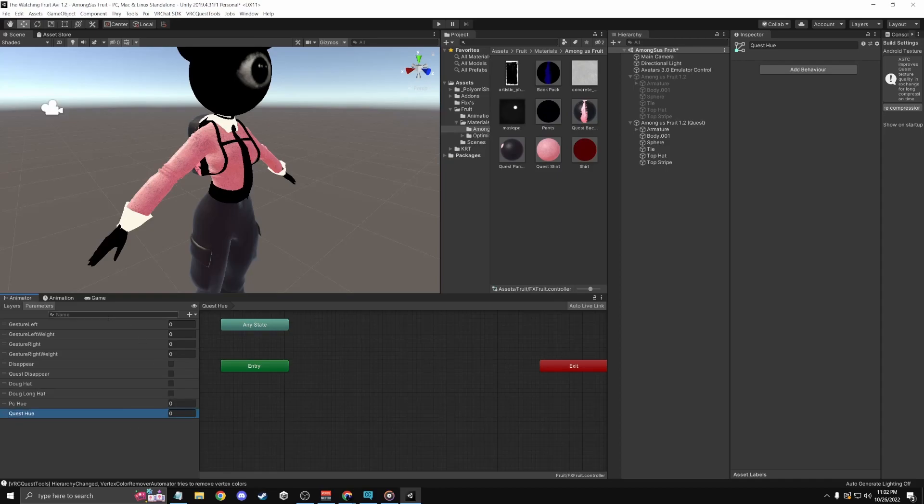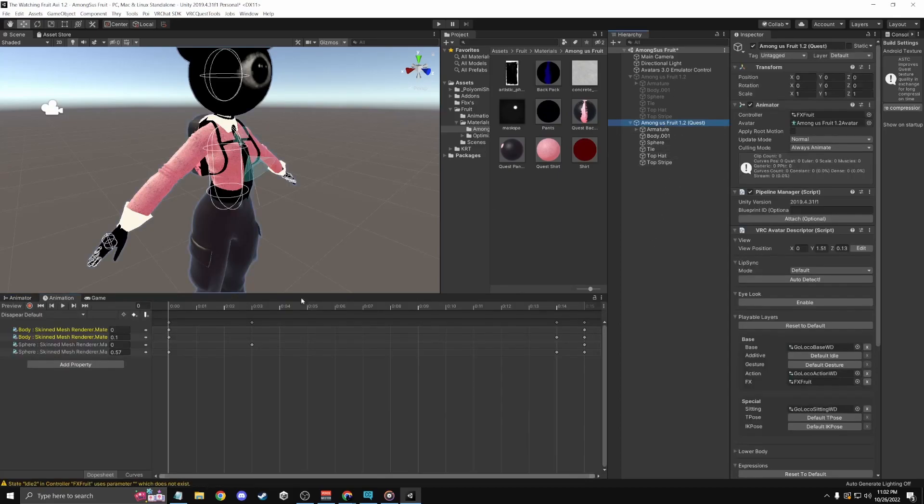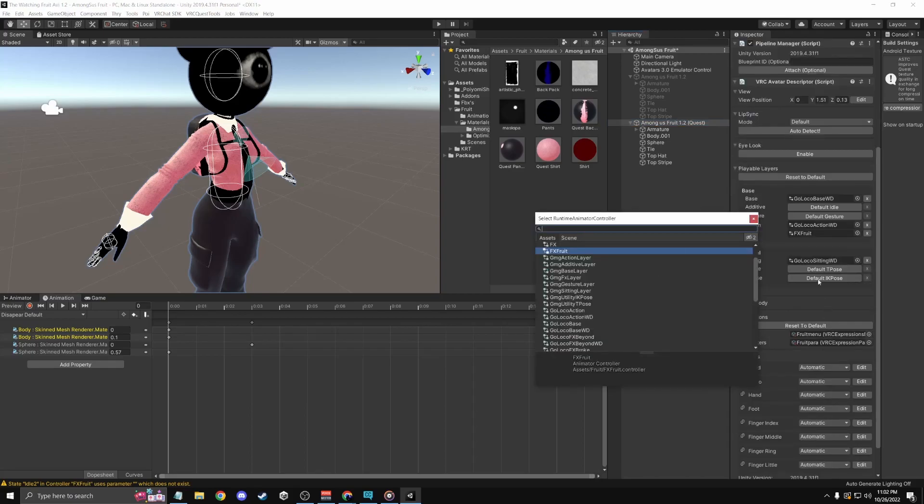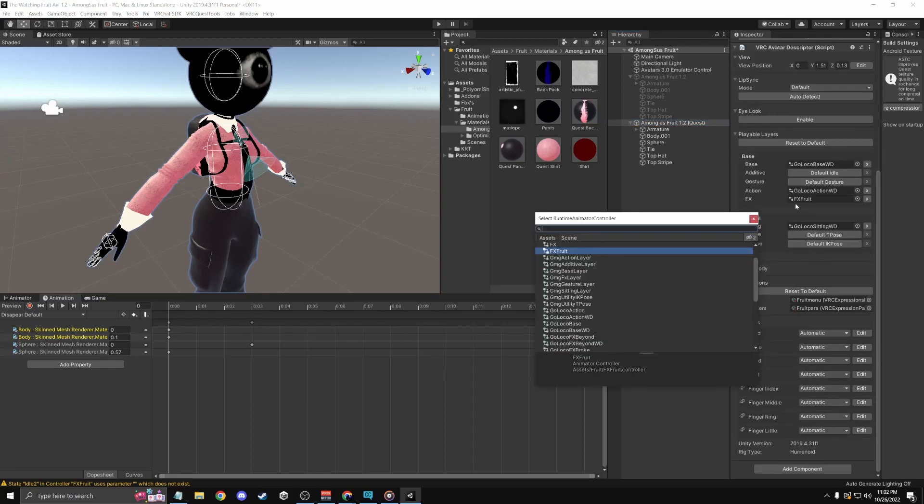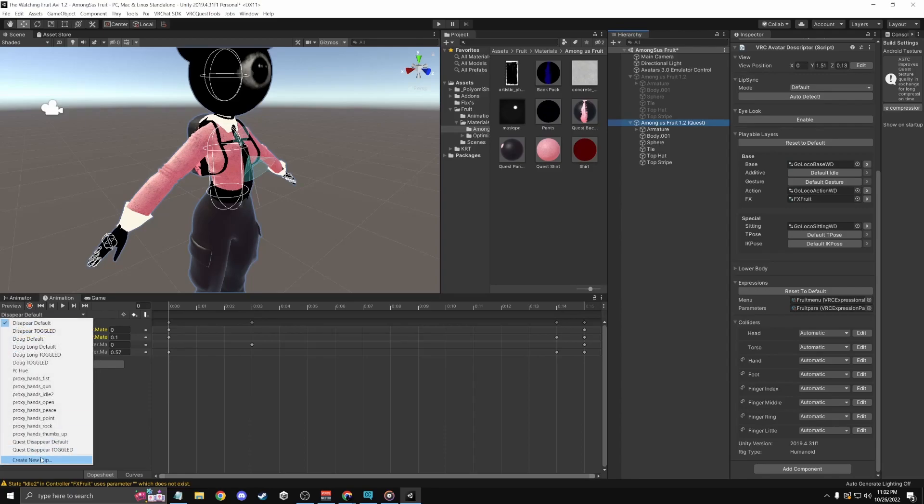Okay, now I'm going to go to my animations again and I'm going to click on this. Remember, if this doesn't show up, just put your FX thing in here from where this is. And create clip.